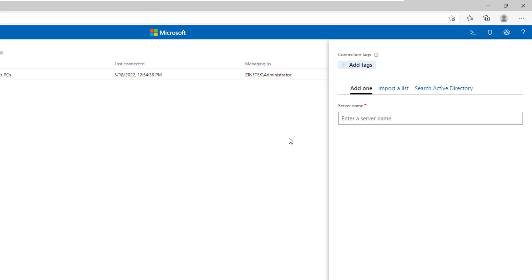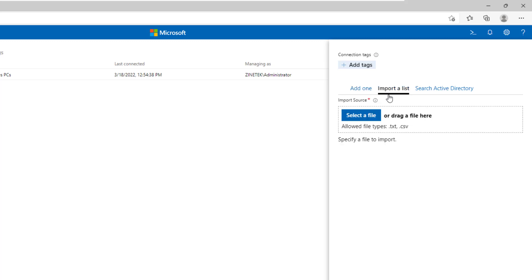You have three ways to add a server to manage. The first one is by typing the name of the server. You can also import a list of servers by using a text file or a CSV file. These are the two load formats.